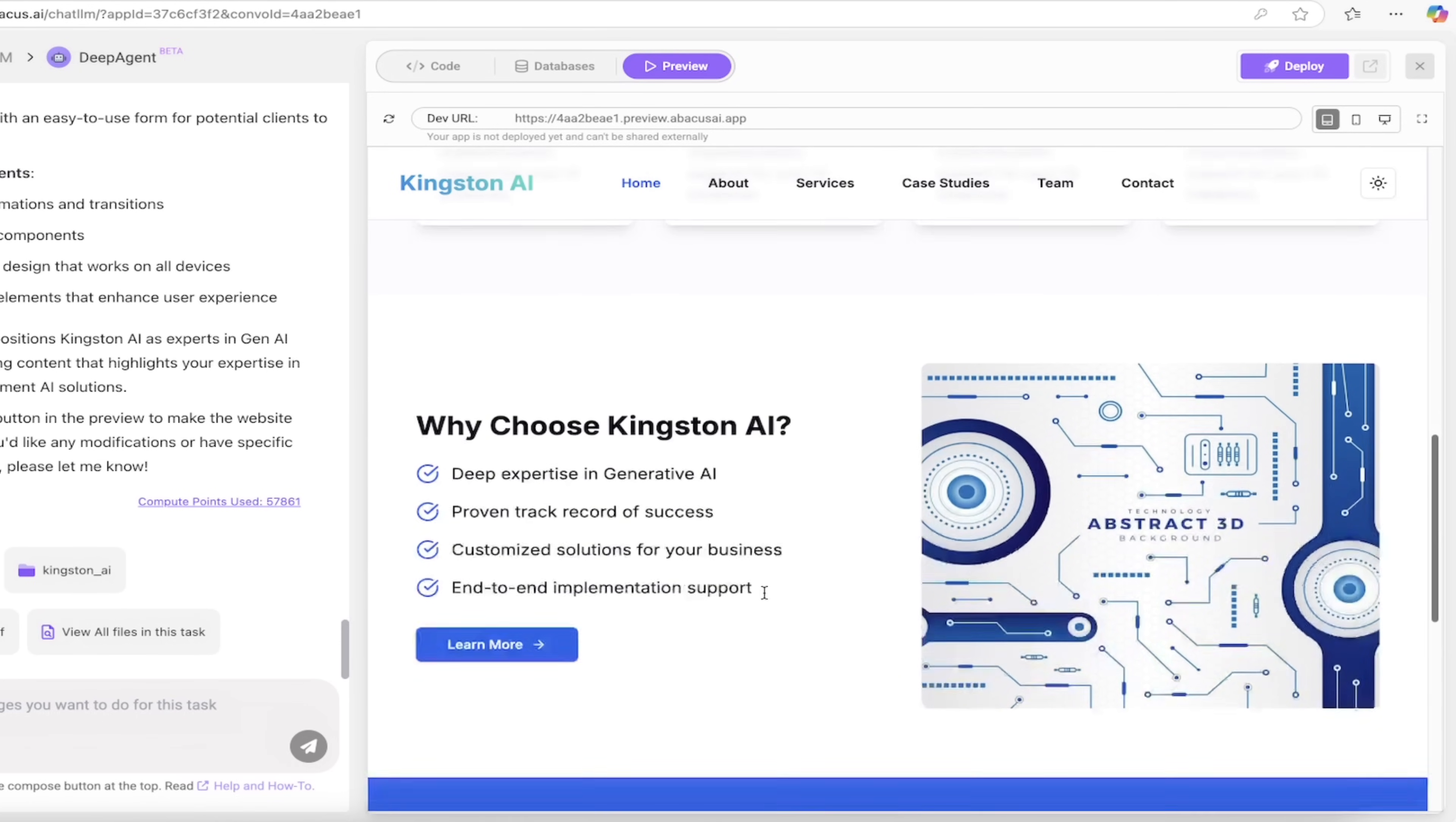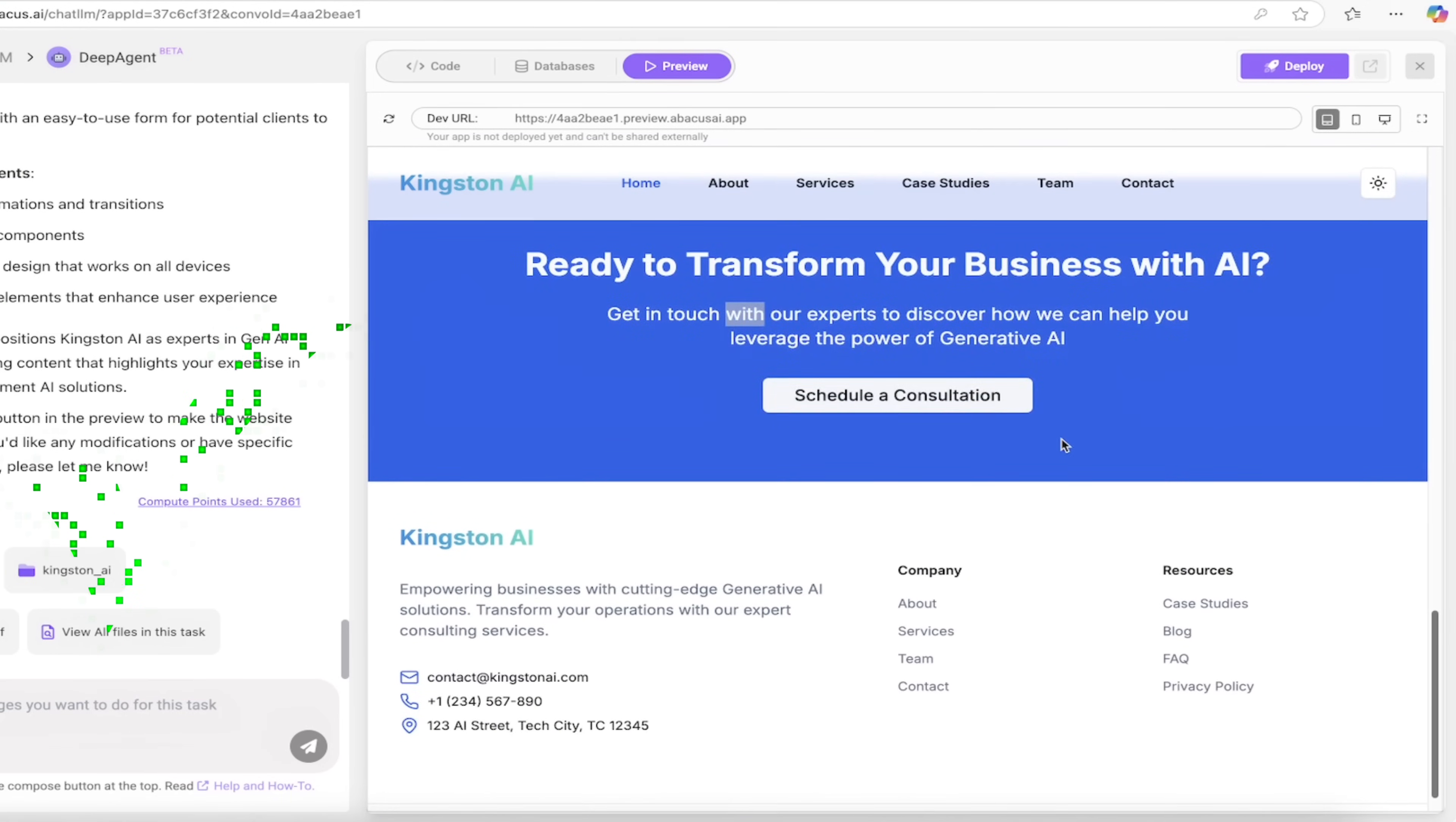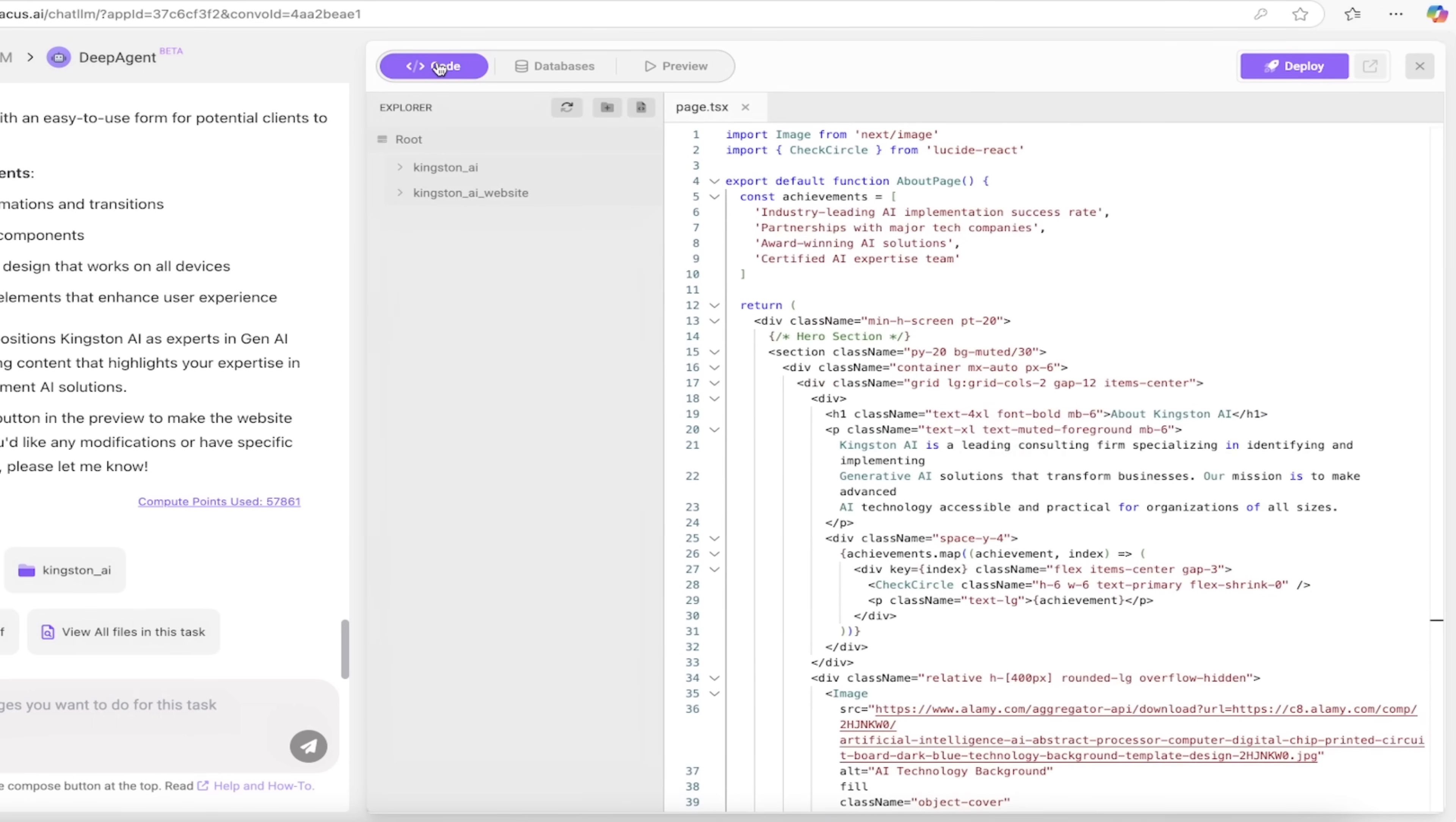Look at this here - these are the images that it selected. It's perfectly formatted, the buttons work. Here, Kingston AI - it got the name right. I mean this really is incredible, but this is just the least of it.